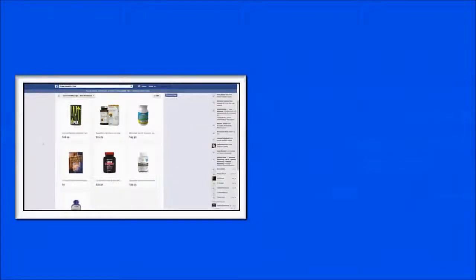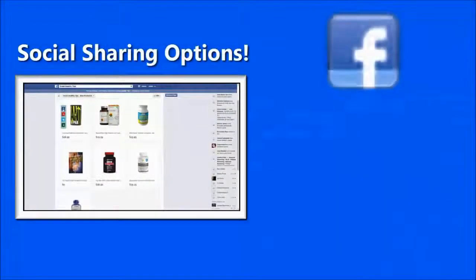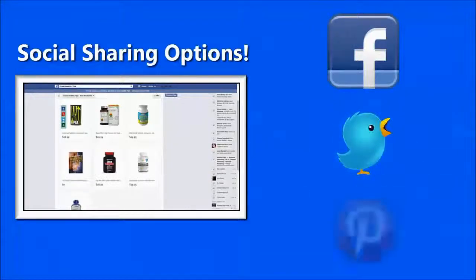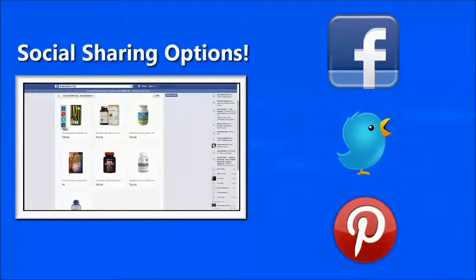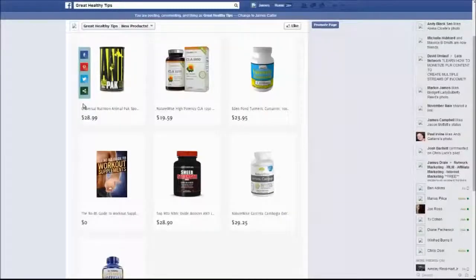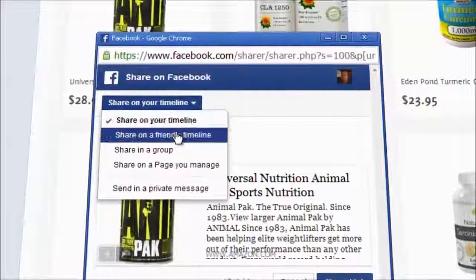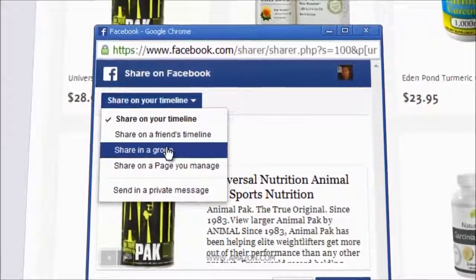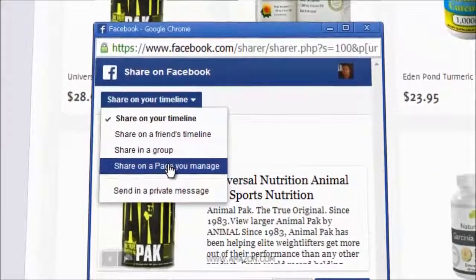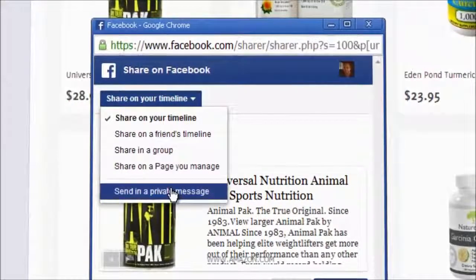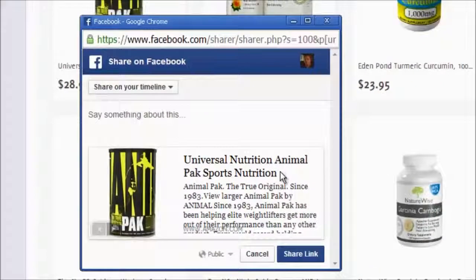Your store also has social sharing options to Facebook, Twitter, and Pinterest to increase your viral traffic and make your affiliate links go completely viral. Facebook sharing in your store allows your customers to share on your own timeline, on a friend's timeline, in a group, on a page you manage, or even in a private message. When that product is shared, it's embedded with your affiliate link.